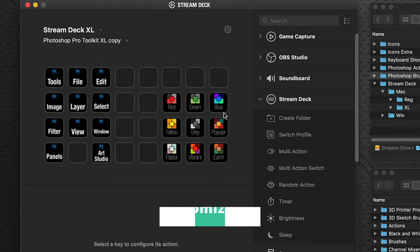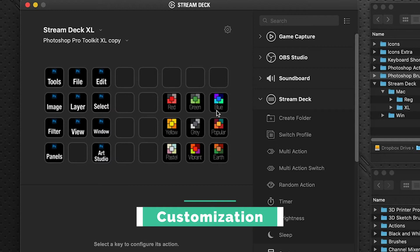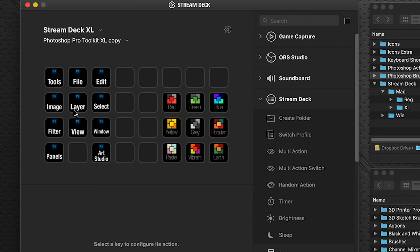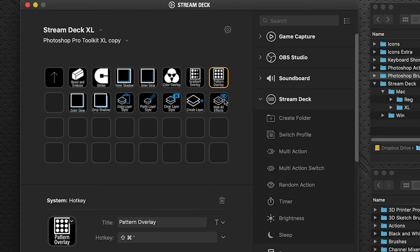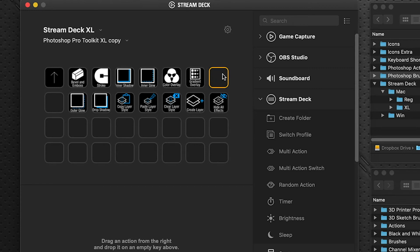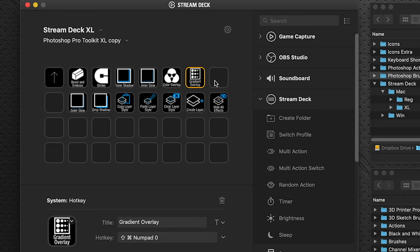That's the main functionality of the Pro Toolkit, but you don't have to stay with the default layout — you can easily customize it to how you like to work. For example, going into Layer > Styles, we have some styles listed but not all. We don't have Satin, so we want to create a shortcut key for it. We don't use Pattern Overlay, so we just click it and press Delete to remove it. To create a Satin key, select any existing key, press Ctrl+C, click an empty button slot, and press Ctrl+V to make a complete copy.